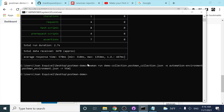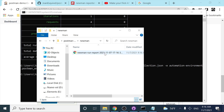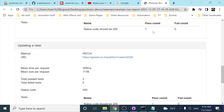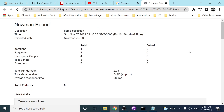As you can see, there are no logs displayed in the CMD now. However, if I open the folder you can see we now have a folder called 'newman', and inside it we have an HTML report with detailed results of that execution. We did one iteration, four requests, and seven assertions — and as you can see, all of them passed as expected.